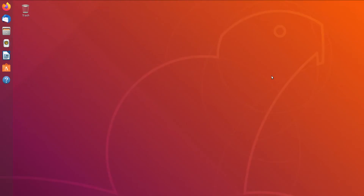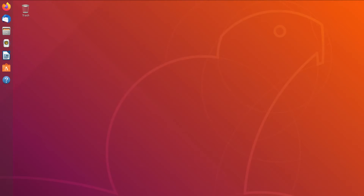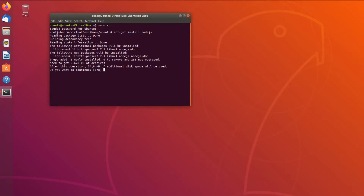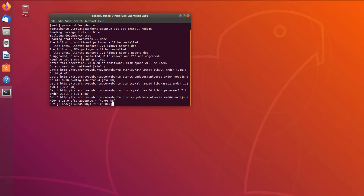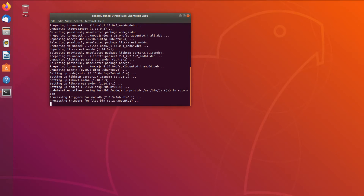We are back online after the reboot — it was required because of a background update. Let's open the terminal to continue Step 2, downloading Node.js. We run 'apt-get install nodejs' again and confirm yes. Now it's done. Next we install npm: 'apt-get install npm'.